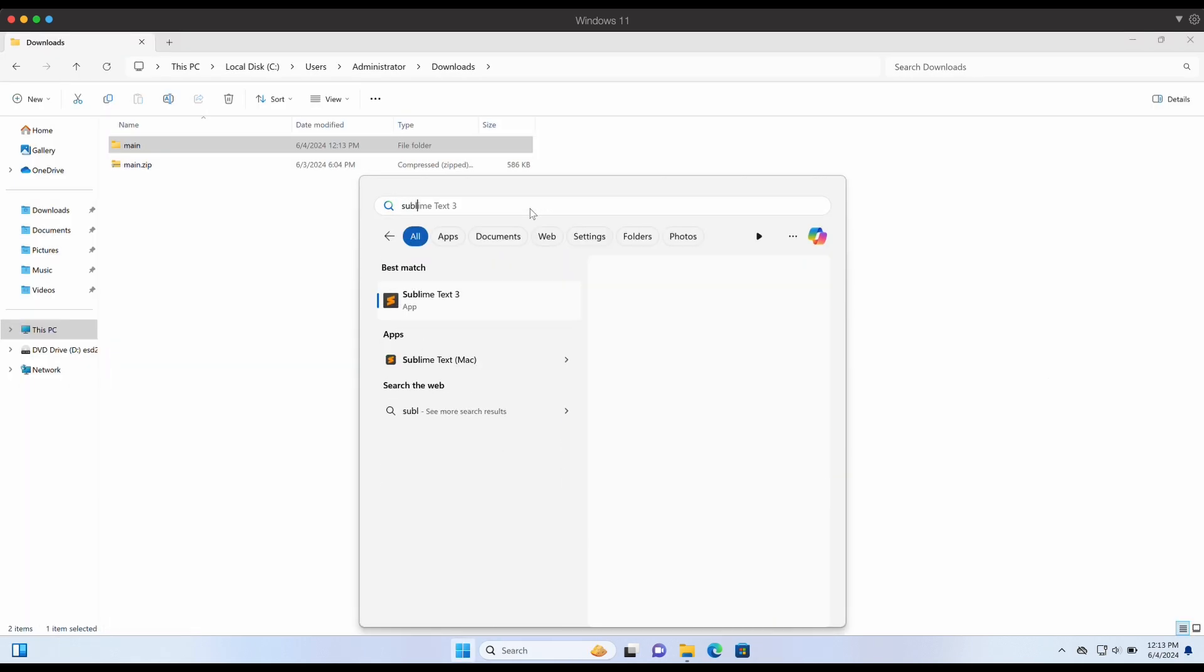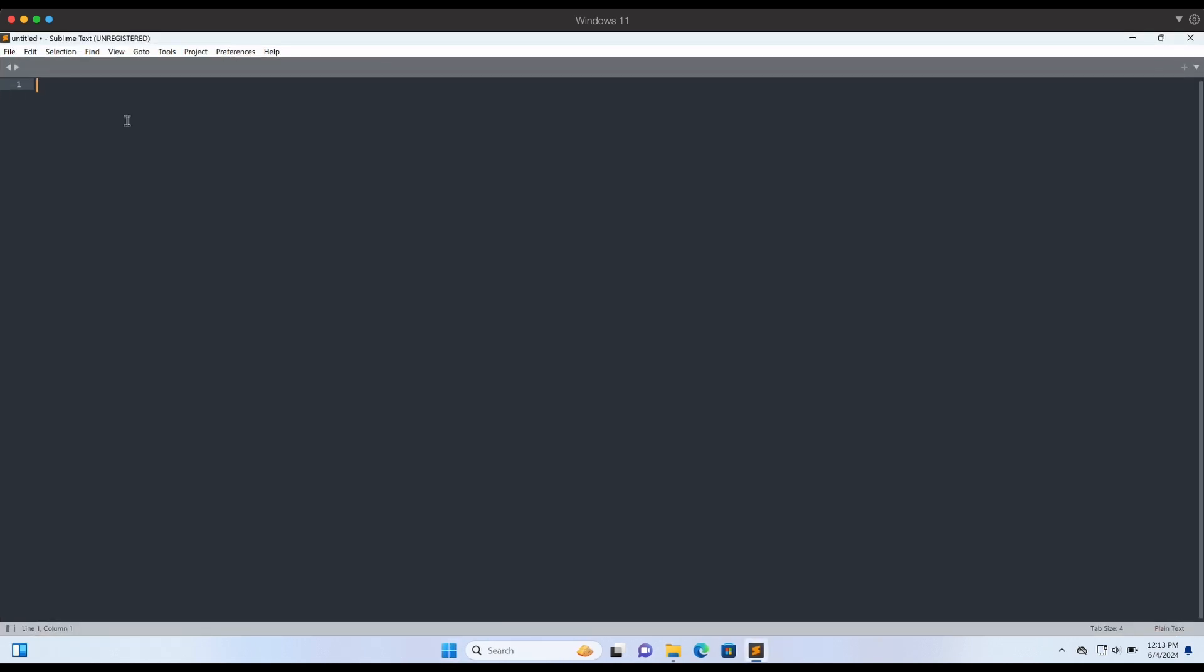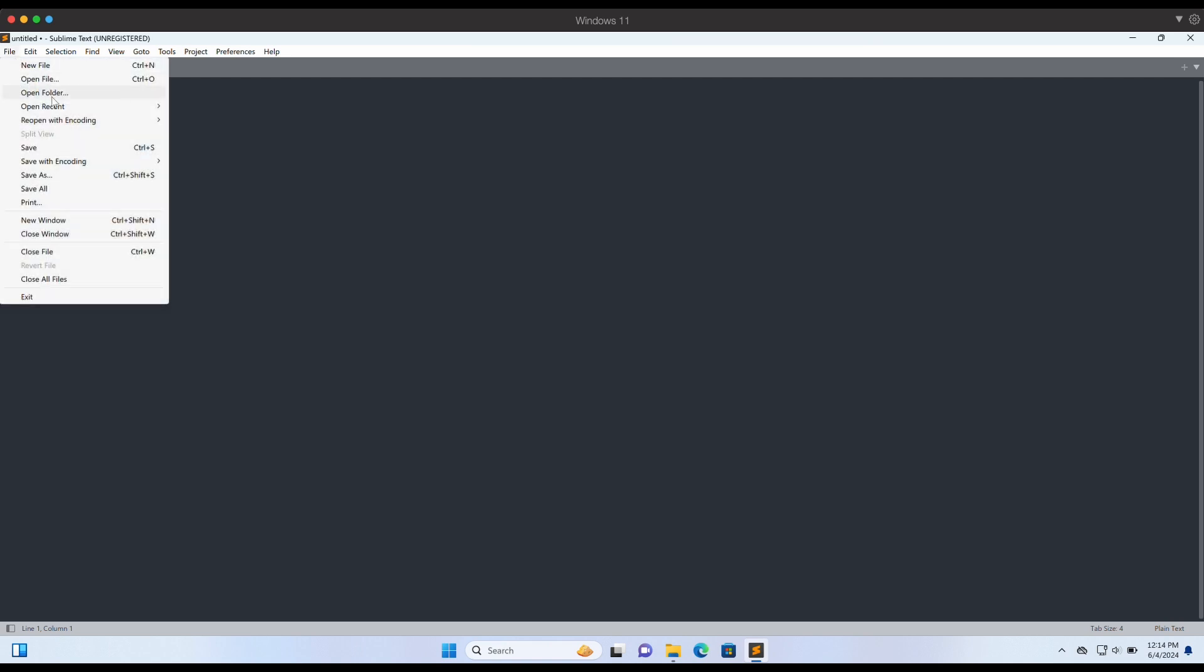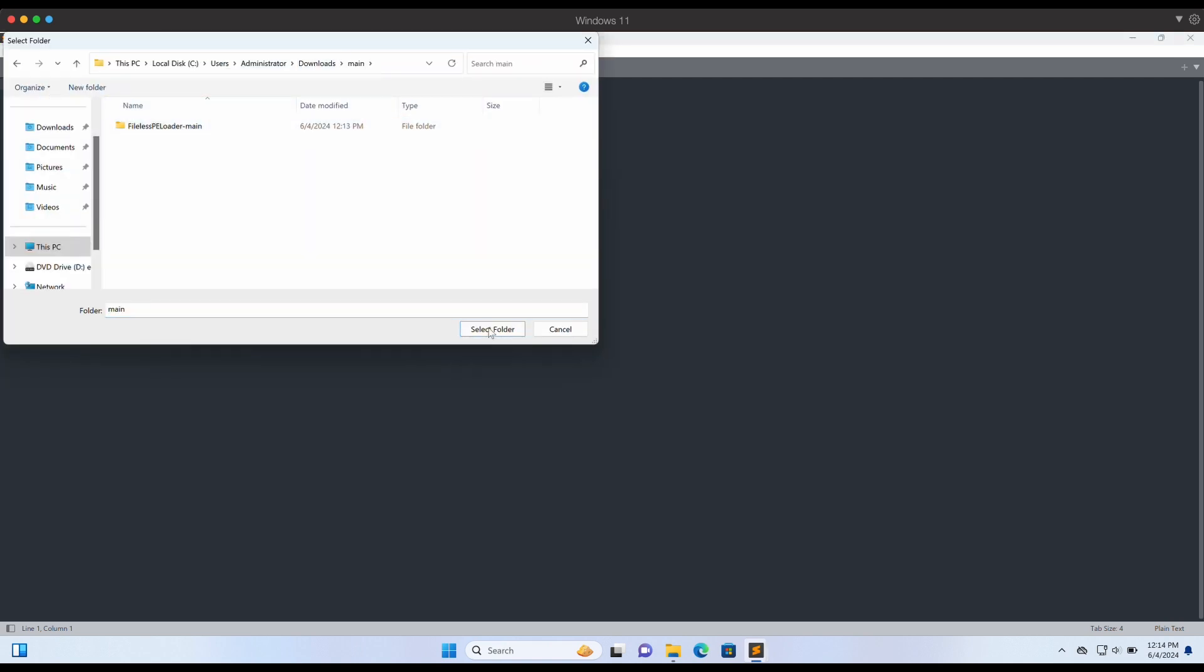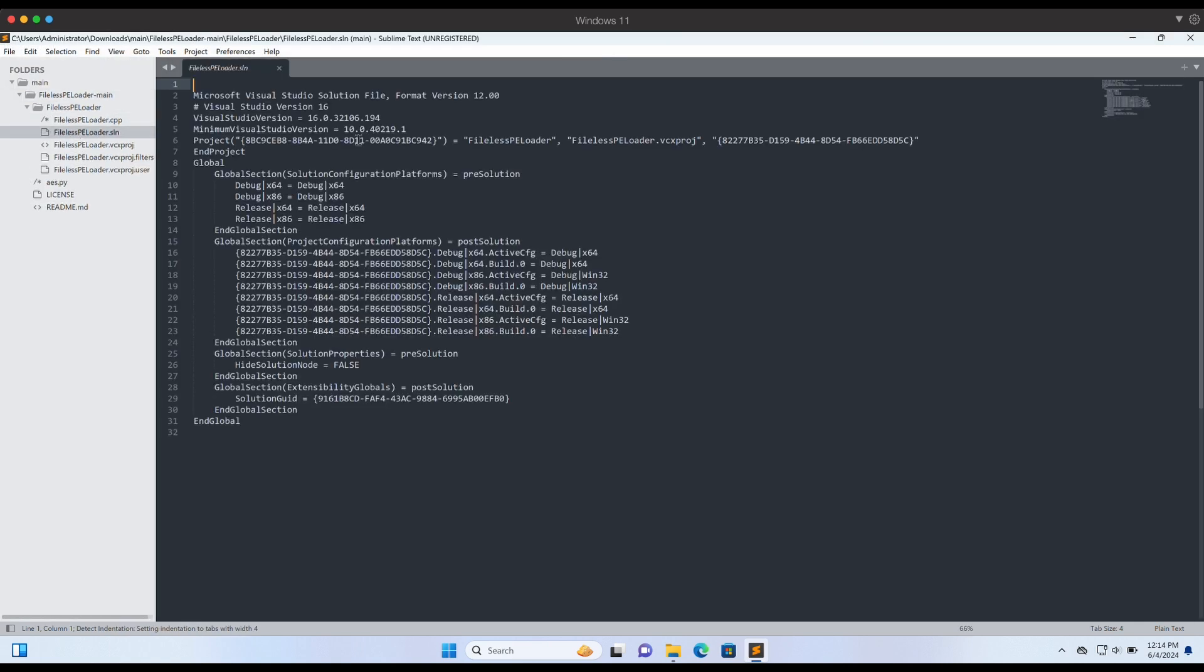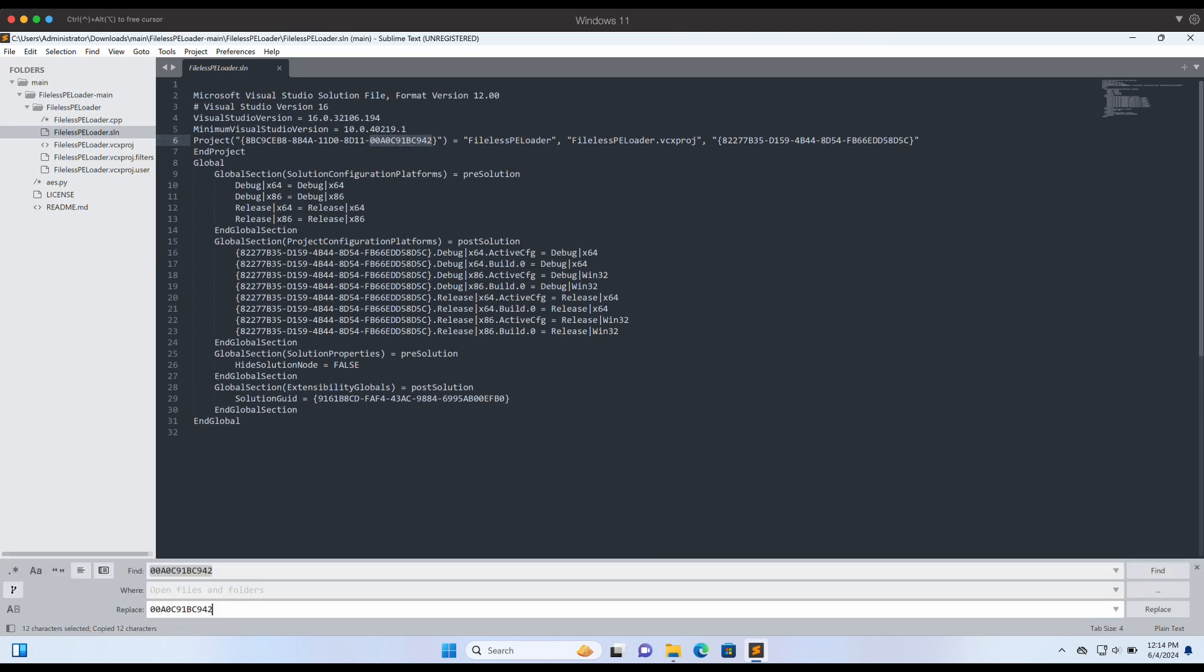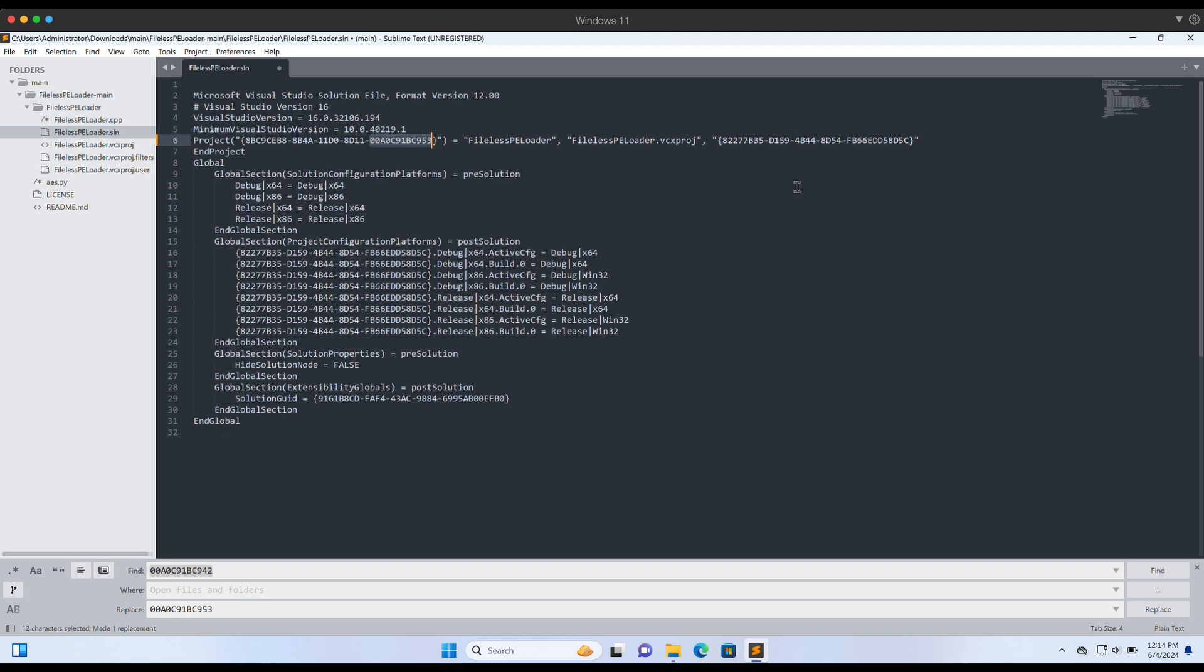The first step that I personally like to perform is to open the folder with a text editor tool such as Sublime. Sublime will allow us to recursively search and replace strings which is very helpful to modify source code. In the solution sln file, there are a few strings that we can change. Sometimes, Windows Defender will perform a signature match on the project unique identifiers. Let's change all of the IDs in the project recursively.